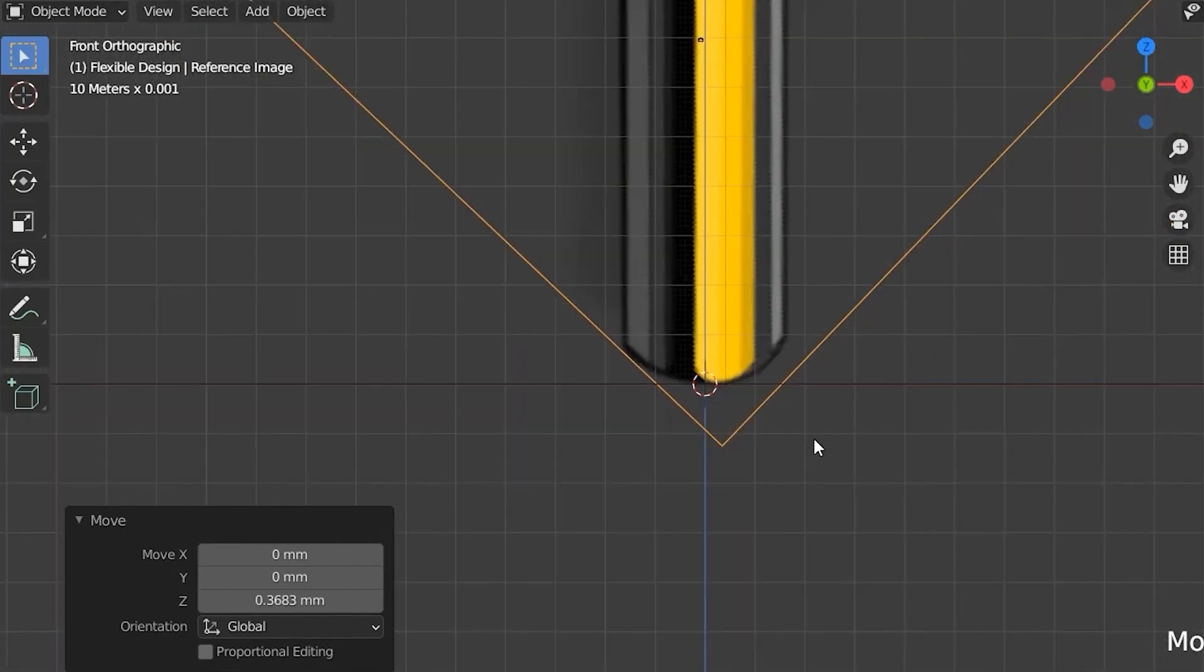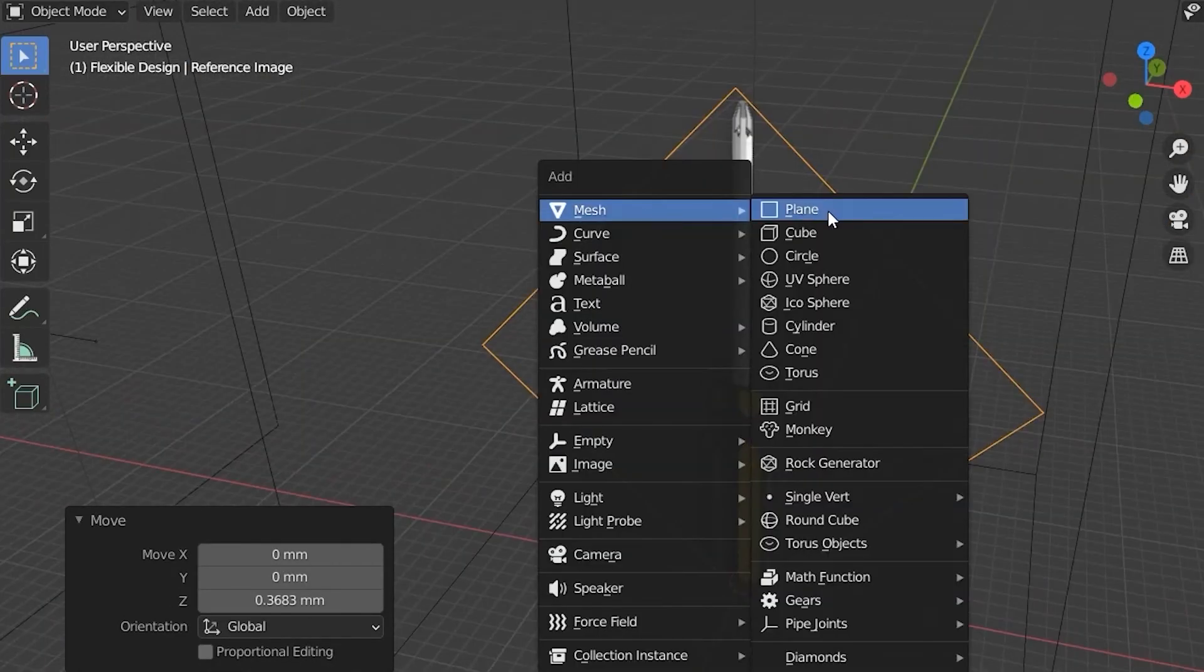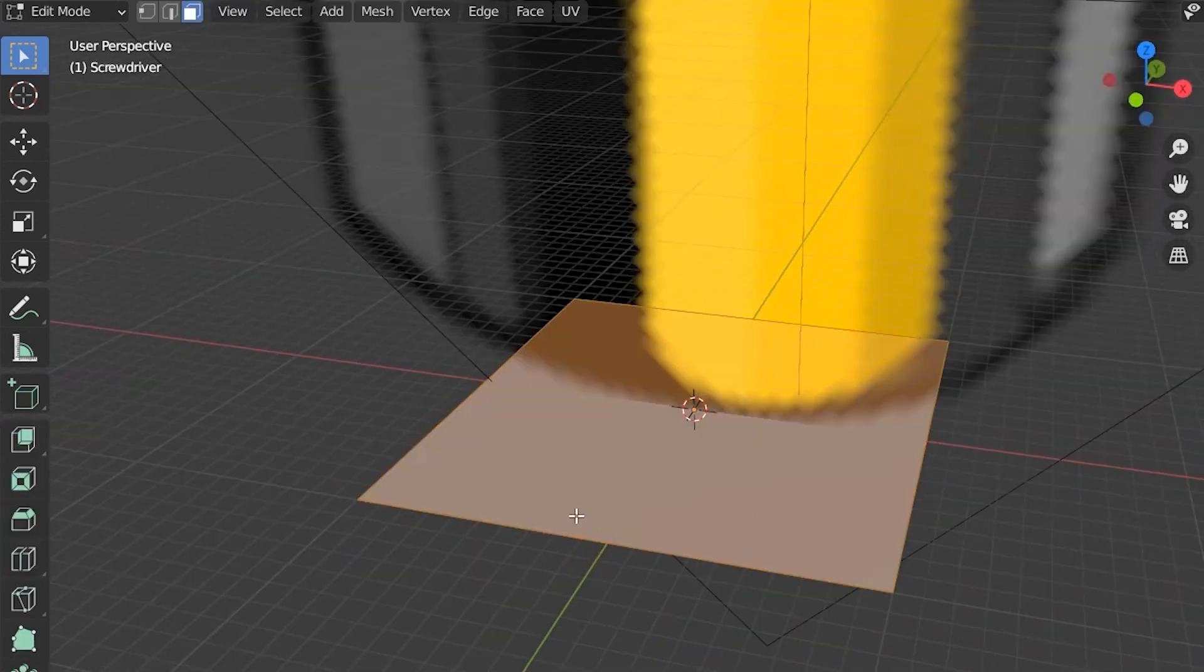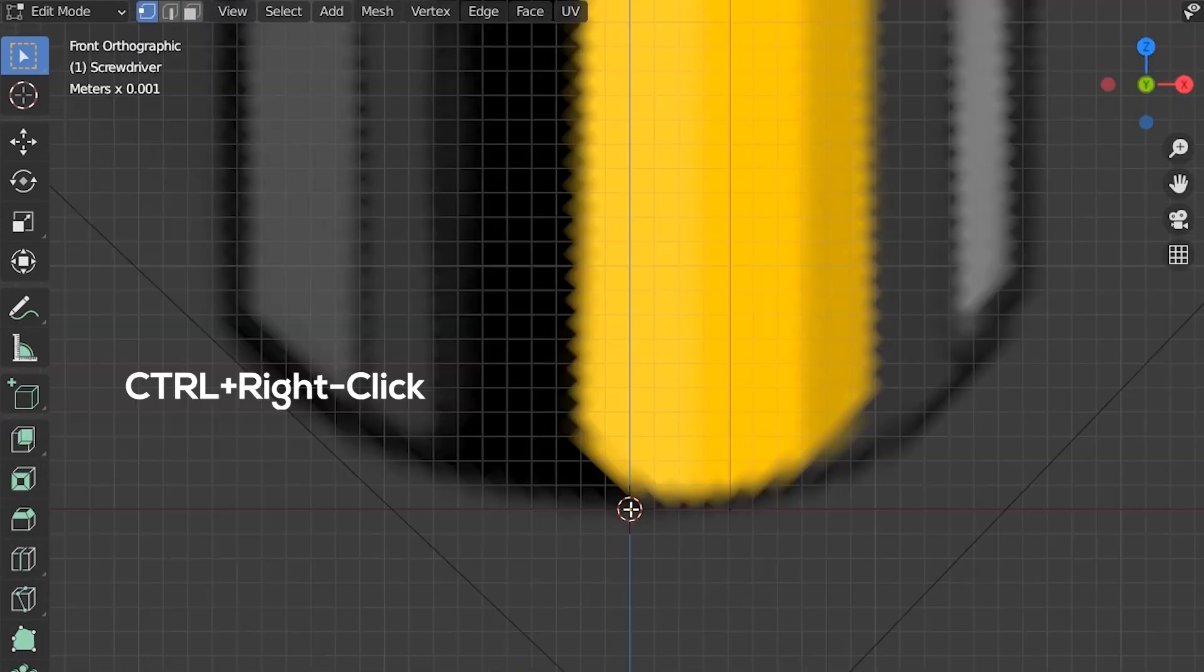Bring in a reference image, then we want to make sure it's centered up. Then create a plane, and we're going to go into edit mode and delete all the vertices. So it's really just an empty object.